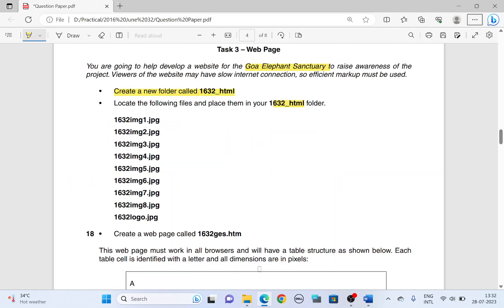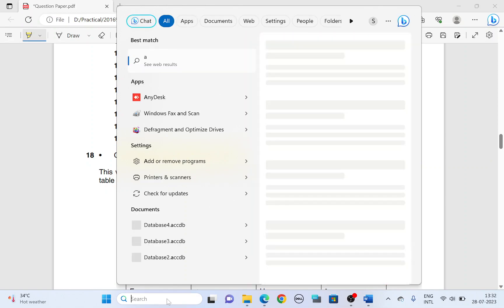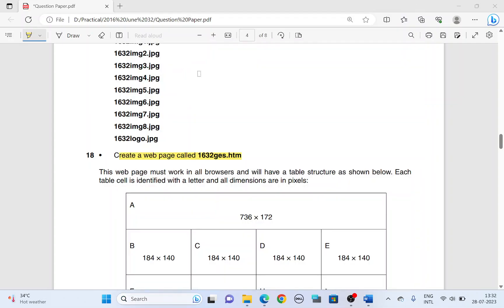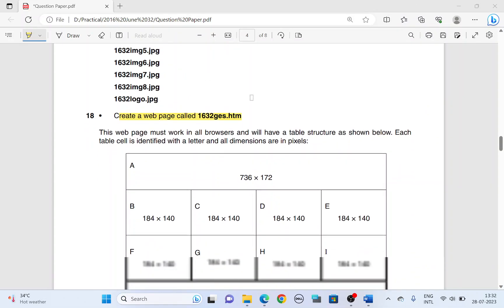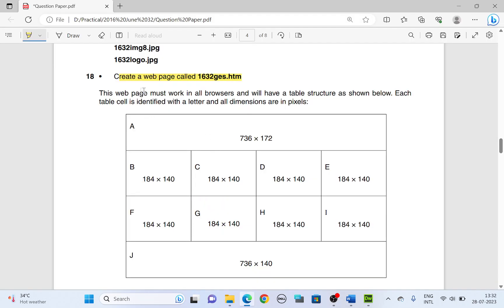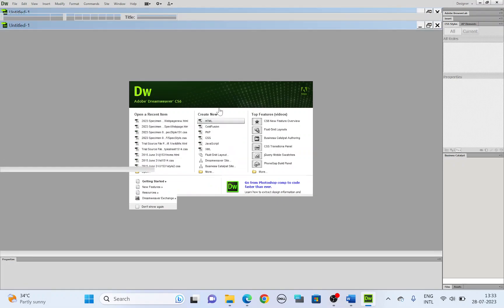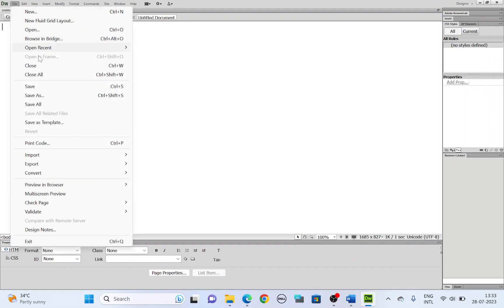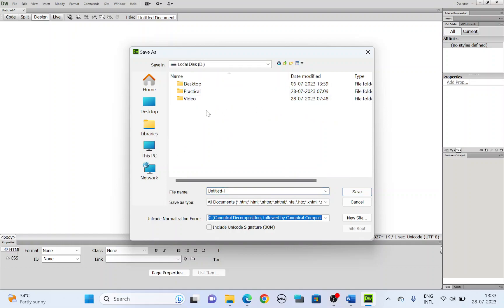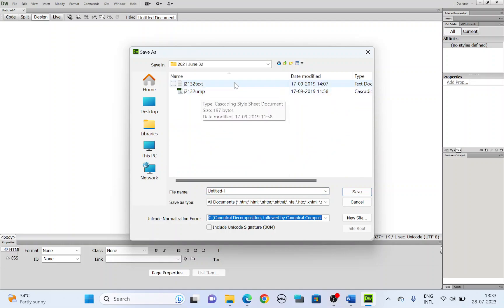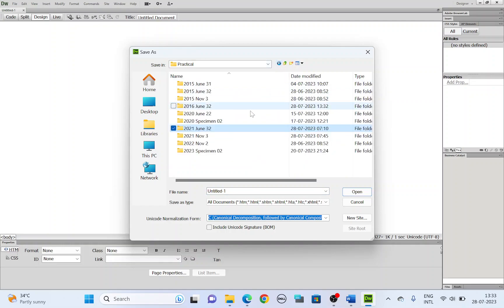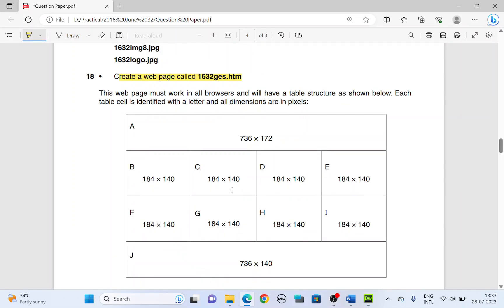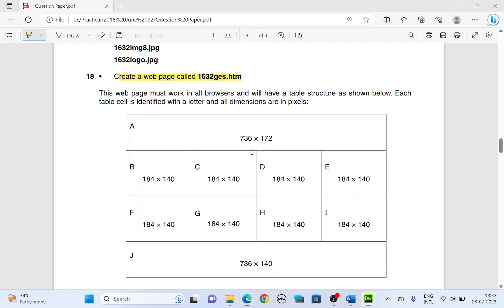Now let's continue. Create a web page called 1632ges. Let me open the application. I use Dreamweaver here. There we have it. We are going to create a web page. So let's create. Choose HTML. Create new HTML. And the first step here you do is you save your file. File, save as. You will have to save it inside the correct folder, that is wherever you have the pictures. And save it with a file name 1632ges. Just type the file name, not the extension. And then save.